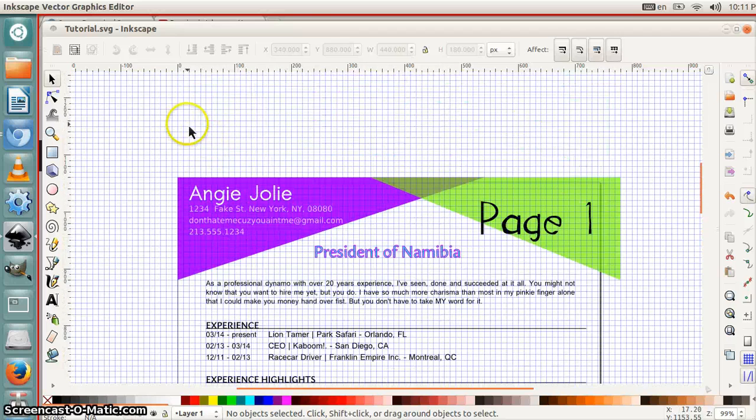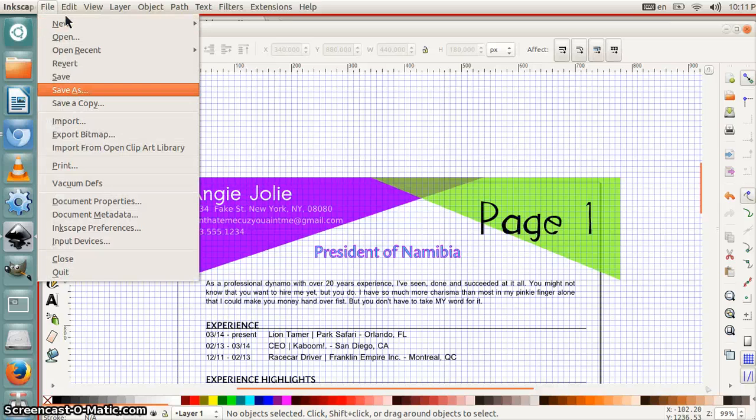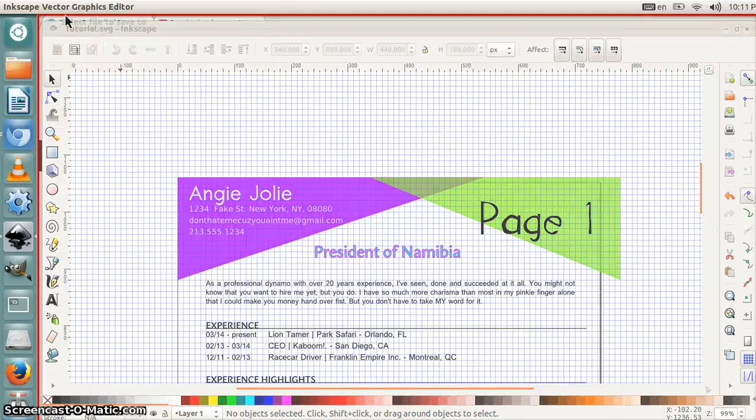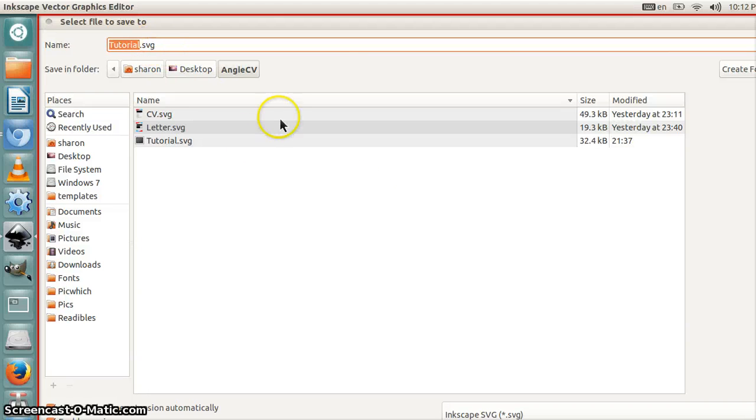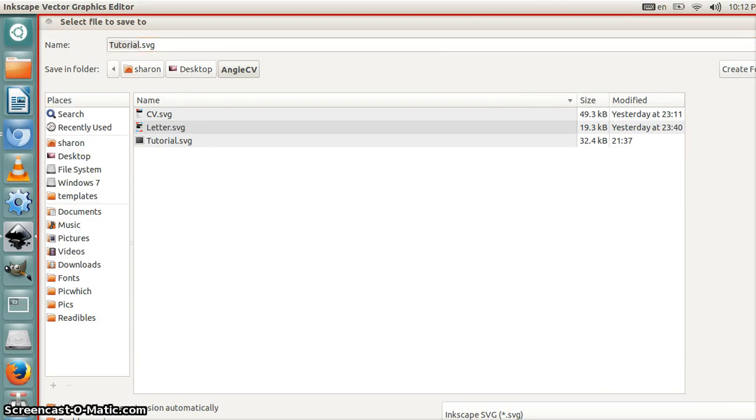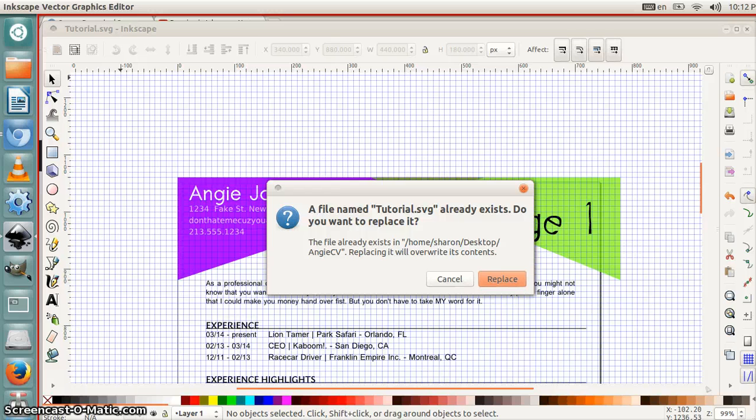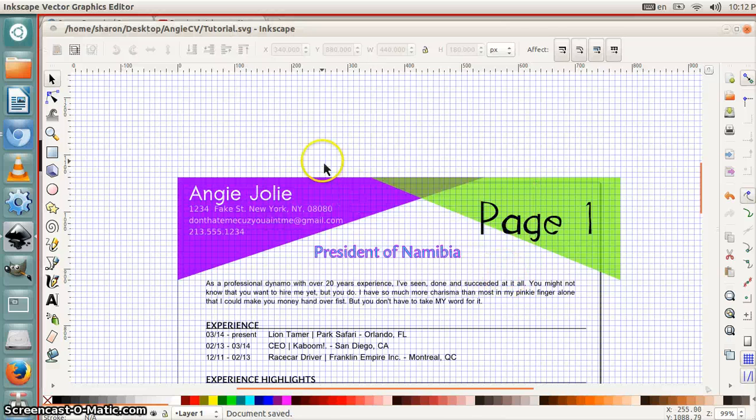And then when you're done, you're going to go to file, save as, and save it as an SVG. So in case you need to make any changes in the future. So you just name it whatever you want. I named mine tutorial.svg. And then you go to save. It says, do I want to replace it? Because I already have one by that name. We'll say yes, replace it.